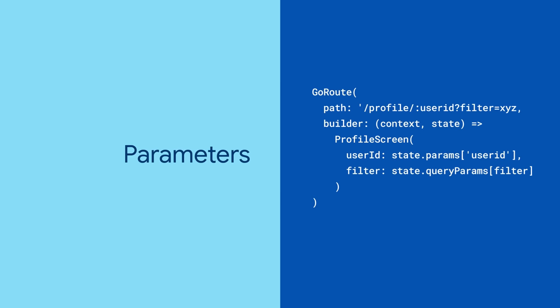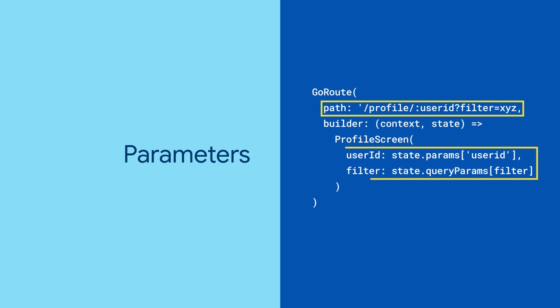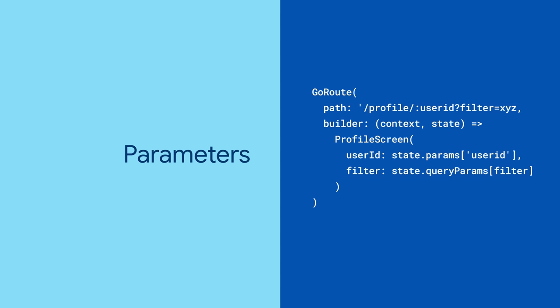Keep in mind, GoRouter also comes with path and query parameters just like traditional web-based routing libraries, so you can pass information through the URL too.